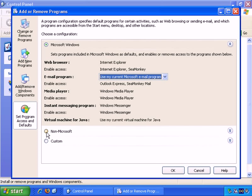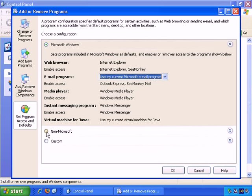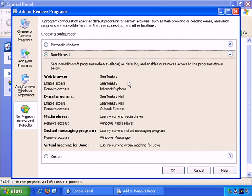Another configuration is Non-Microsoft. What this is doing is setting up the default software for certain tasks. As I mentioned, the default web browser, the default email program, the default media player, and so on. By default, I mean the software that has priority with such tasks. For example, if you were to double-click a web address shortcut, the default web browser would open up, which would be, in this instance, Internet Explorer. But in the Non-Microsoft configuration, it tries to use Non-Microsoft programs as much as possible. Web Browser, SeaMonkey, which is part of Mozilla. Email Program is SeaMonkey Mail. Media Player is Use my current Media Player.